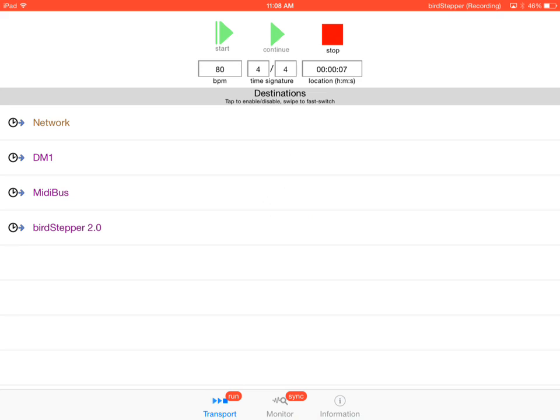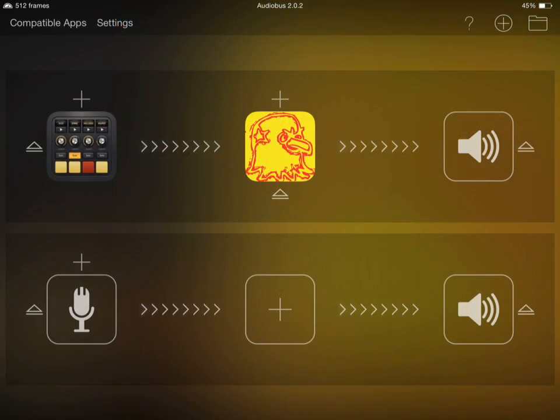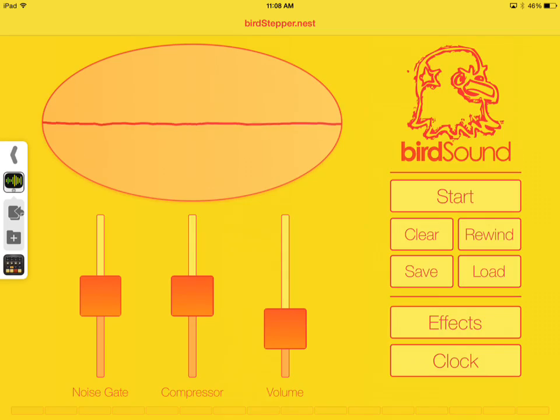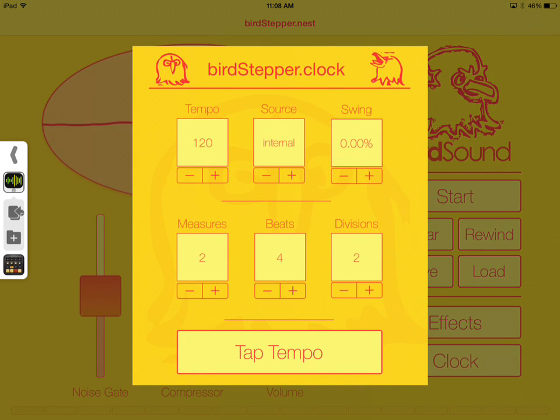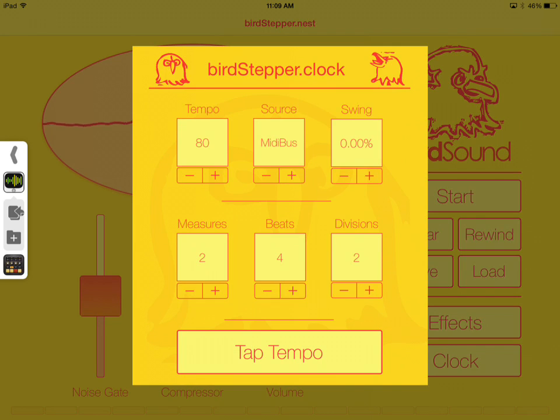Okay, so we've got DM1 listening for MIDI bus. Now we want to check and see if we can get the same thing going with Birdstepper. So we go to Birdstepper, and we do basically the same thing. We're going to tap on clock, and the clock source here is internal, so we're going to switch that to MIDI bus.